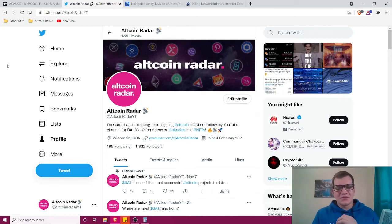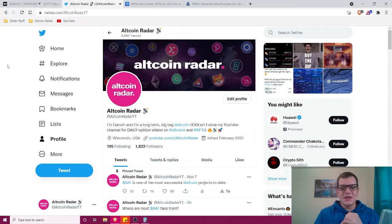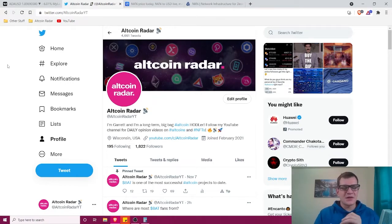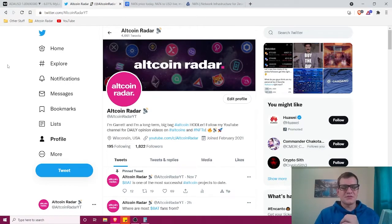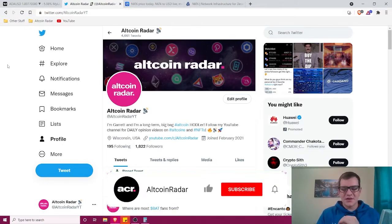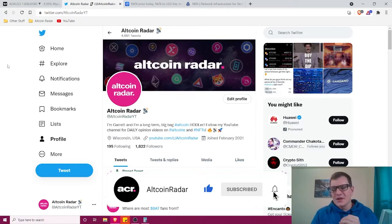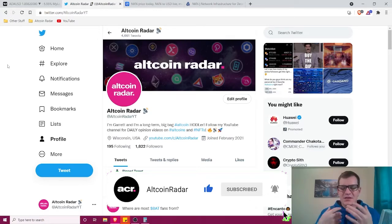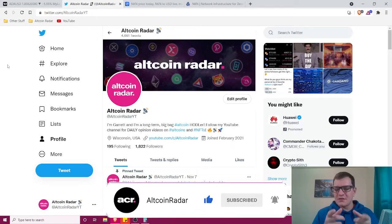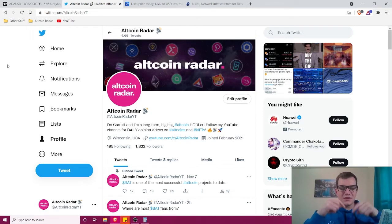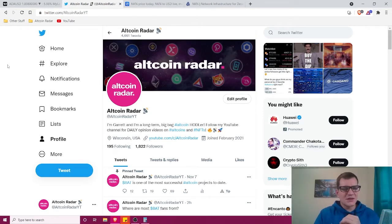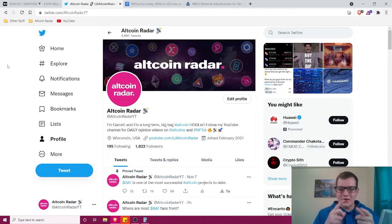Hey altcoin fans, thanks for joining me here on Altcoin Radar. Today we're going to learn all about the NKN token from a complete beginner's perspective. If you enjoy the content I create, make sure to subscribe to the channel and give this video a thumbs up. Also, feel free to follow me on Twitter with the link in the video description. I like to talk about coins and NFTs all day long.